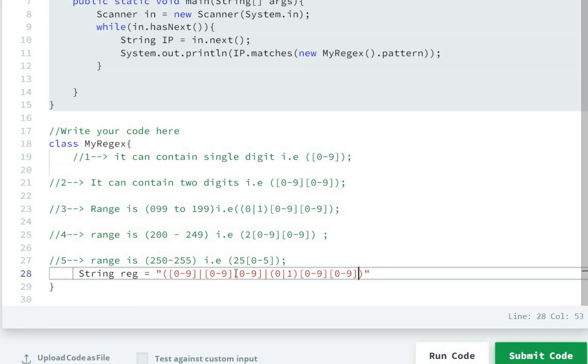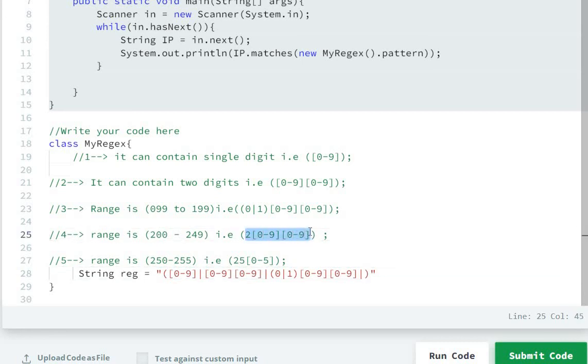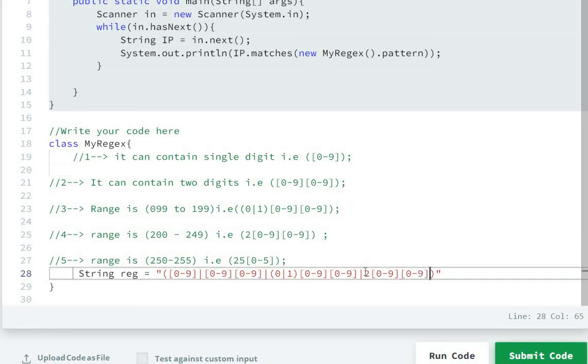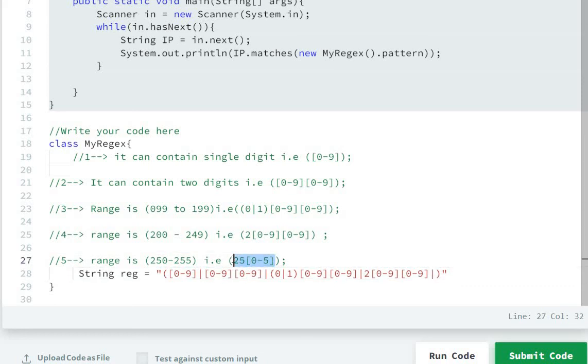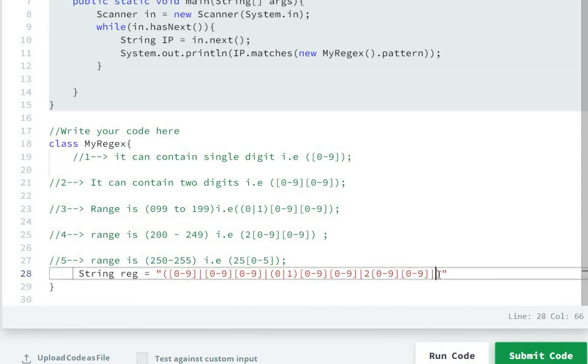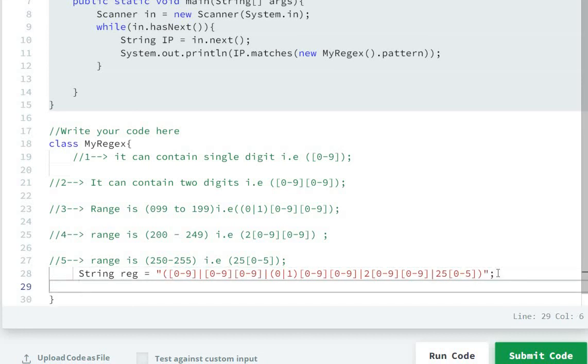And here we will write for the range 200 to 249, and here for 250 to 255. The pattern will be public string pattern.